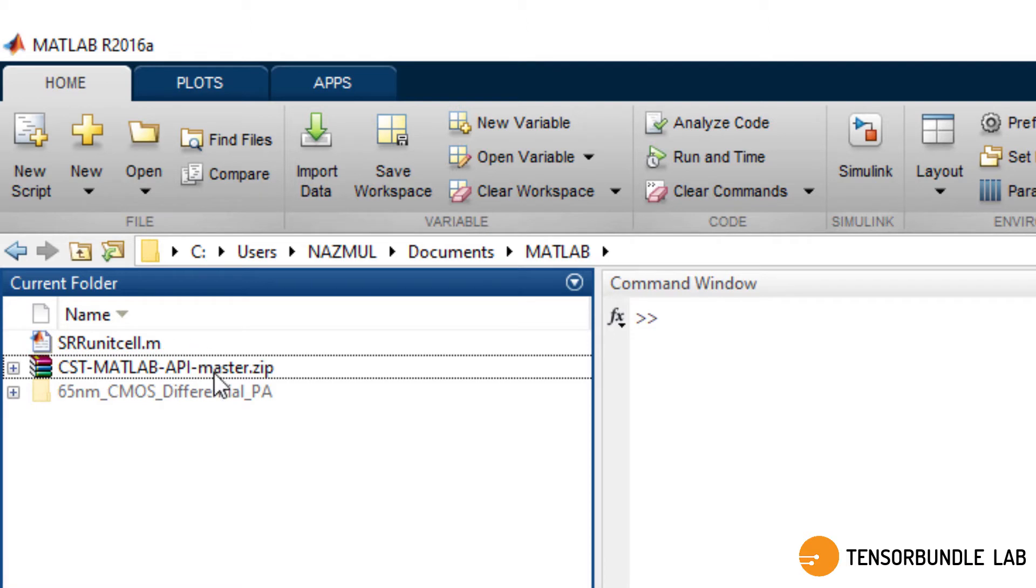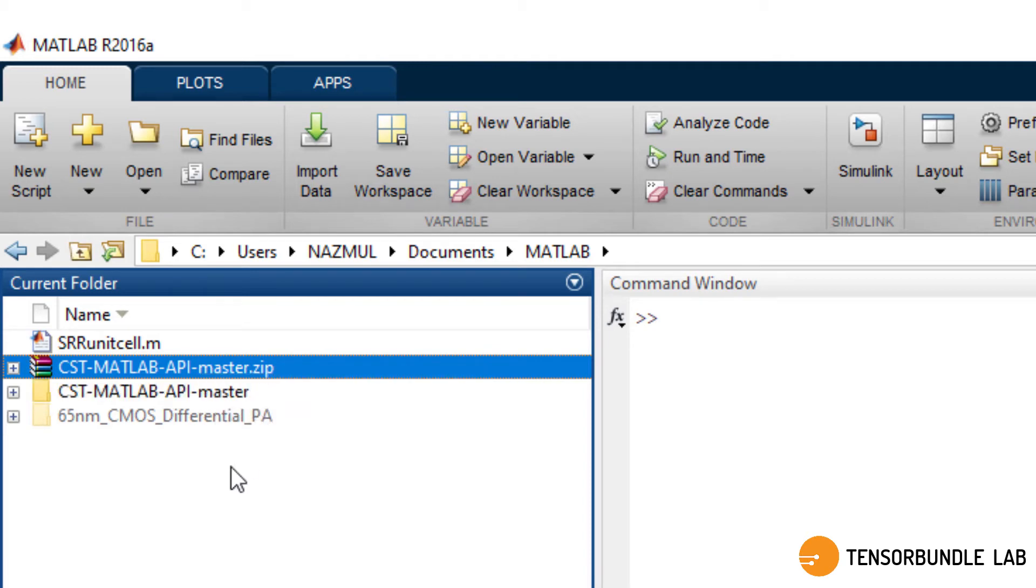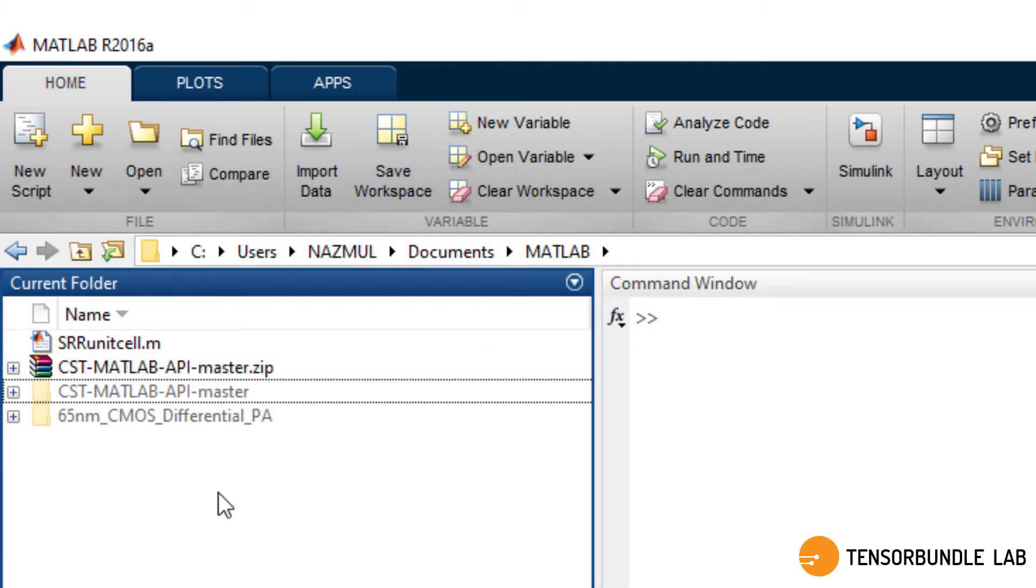These are the two downloaded files. The first one is an M file and the second one is the zip file. You have to extract the zip file here.